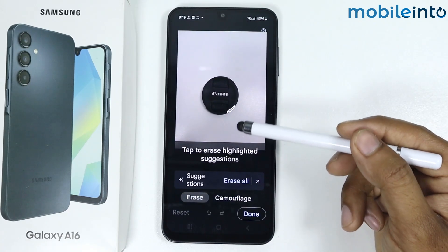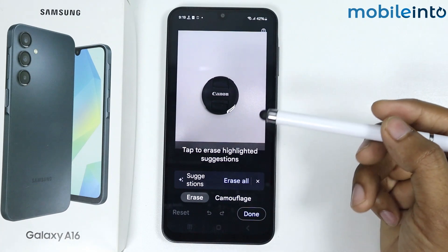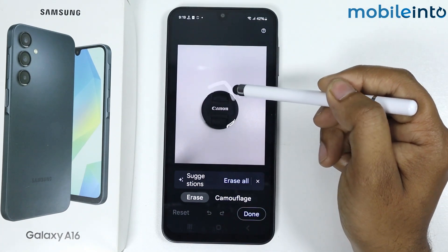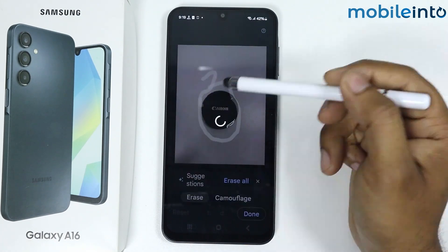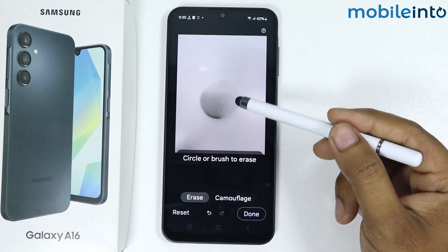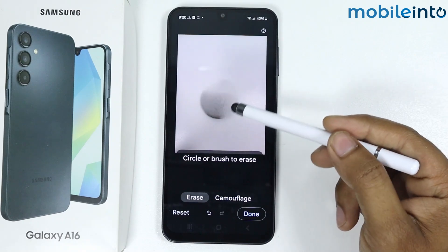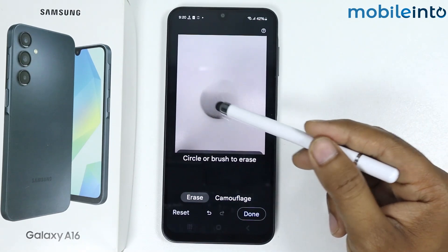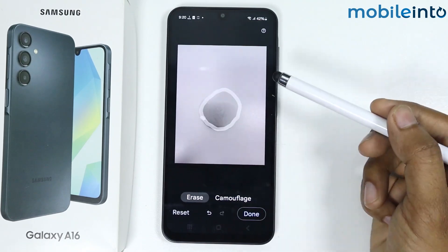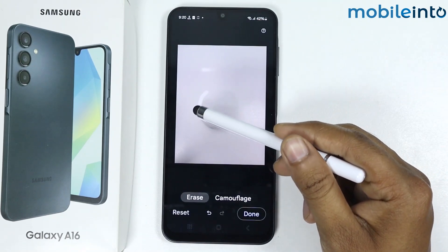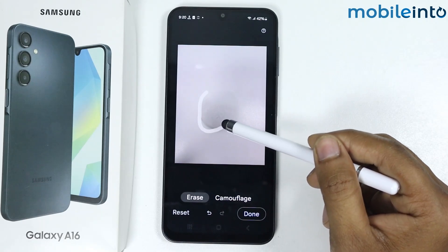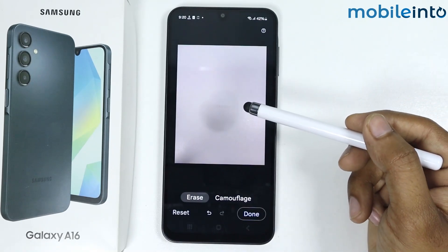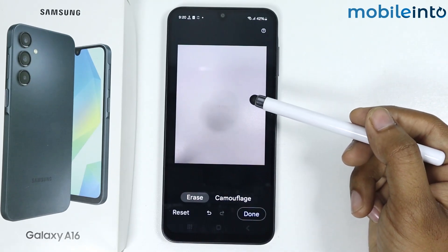Mark around the object — for example like this. As you can see, my object is removed. I'll mark around this black color again and do the same thing. As you can see, now it is totally removed.